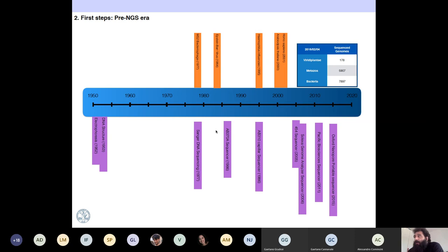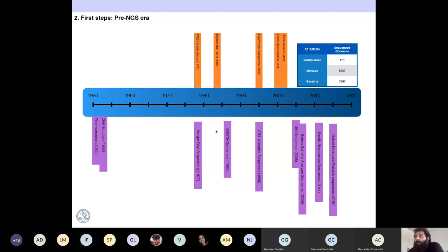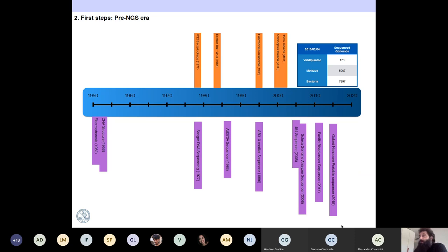In 2005, they developed a completely different method of sequencing that was able not to sequence ten or a hundred DNA molecules at the same time, but billions or thousands of them. That was 454. Then one year after, they developed Solexa, which is called Illumina now. And in 2011, long sequencing technologies started to develop.